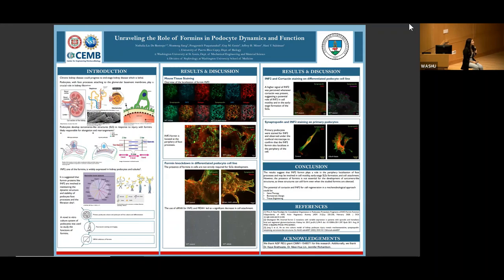This suggests that the formins are not strictly required for the development of sarcomere-like structures, as they still formed without the formins present. Looking at cells in brightfield mode, we found that in the control there was normal spreading, but when we knocked down MDIA1 and INF2, the cells started to spread normally but about a day later began to round up and detach from the surface, suggesting a potential role in cell attachment.